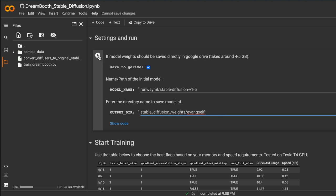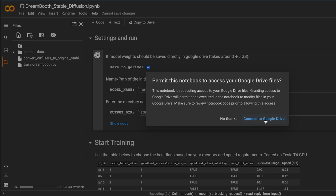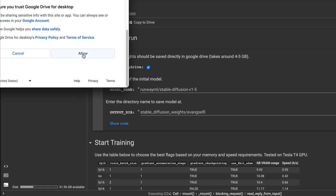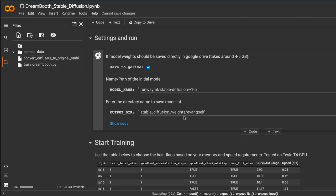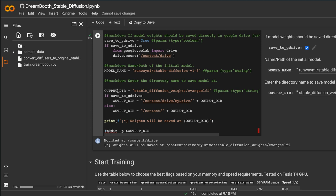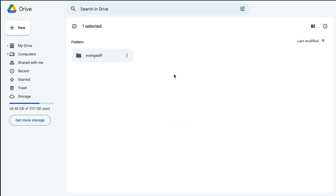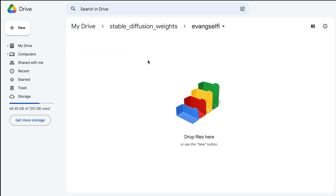When you hit the play button on that cell, it's going to prompt you to link to Google Drive. A window will pop up — permit access, select your account, scroll down to the bottom, press Allow, and it'll create the folder you labeled. Make sure the toggle to save to Google Drive is enabled. Now we have a folder in our Google Drive — for my example it's called 'Evan Selfie' — and this is where all our weights and model data will be saved.